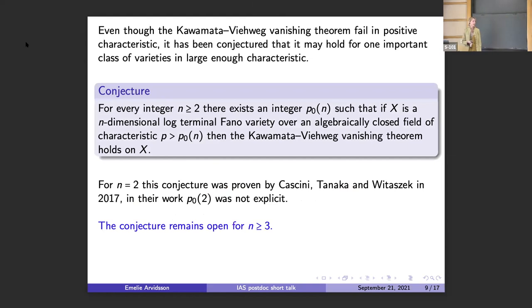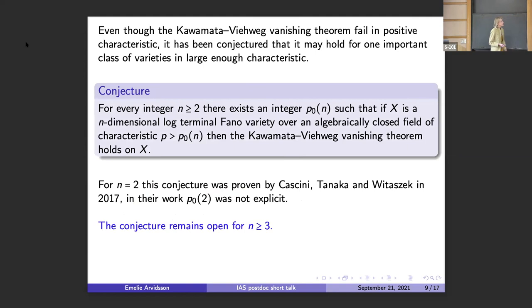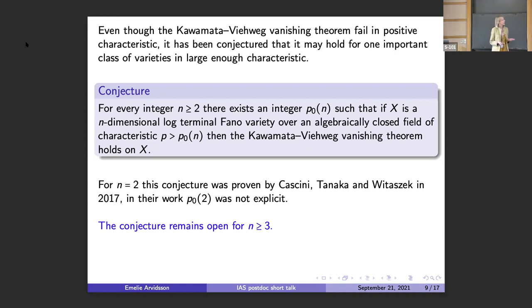Even though the Kawamata-Viehweg vanishing theorem fails in general, it has been conjectured that it might hold for one class that is very important for the minimal model program: the class of Fano varieties. A variety is Fano if the canonical sheaf is anti-ample. The following folklore conjecture states that for every dimension n greater than or equal to two, there should exist some integer p0 depending on that dimension such that n-dimensional Fano varieties over algebraically closed fields of characteristic greater than p0 satisfy this vanishing theorem.